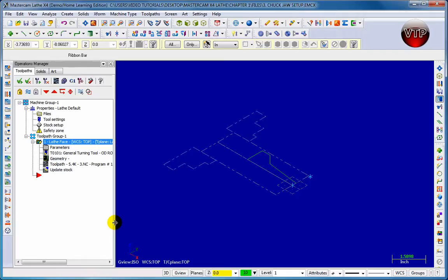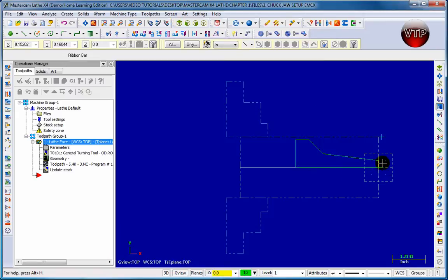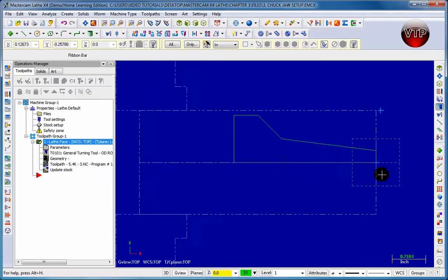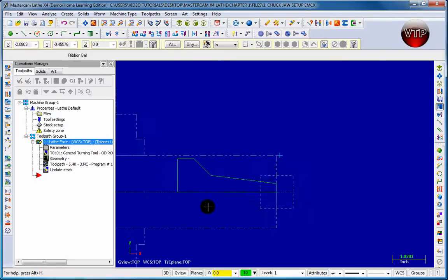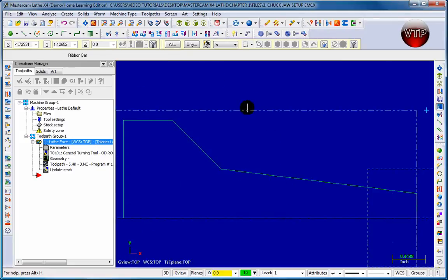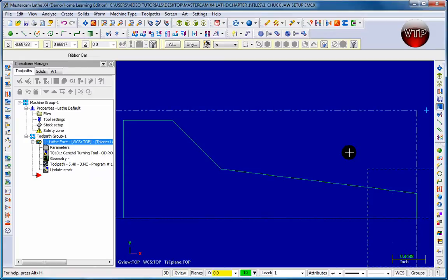One thing to notice: the stock has moved a little bit from center. If I zoom in, the origin is here but the stock has moved 0.1 inches to the left because we machined 0.1 inches into the part. The stock boundary changes while you're machining - it goes down when you machine the top and moves left when machining into the part. That concludes our session on learning how to face the stock.